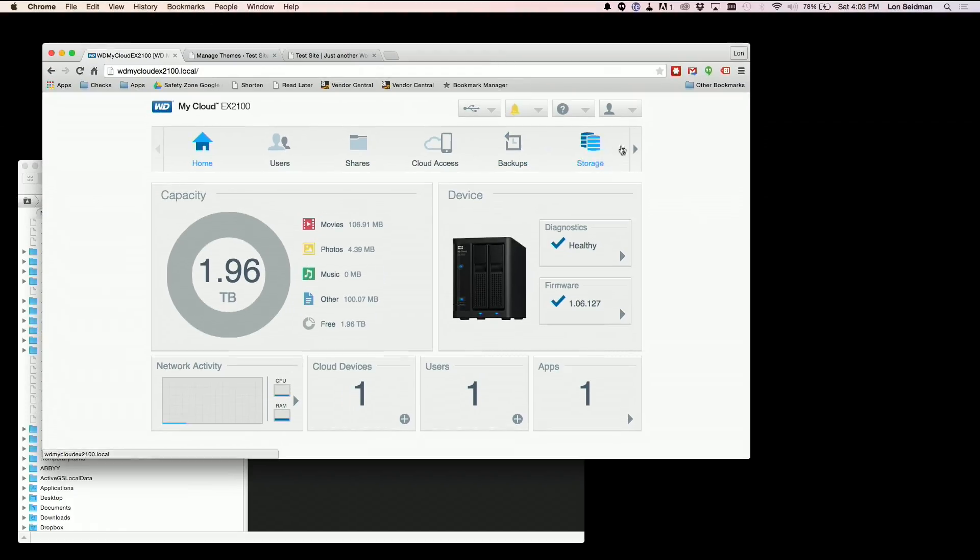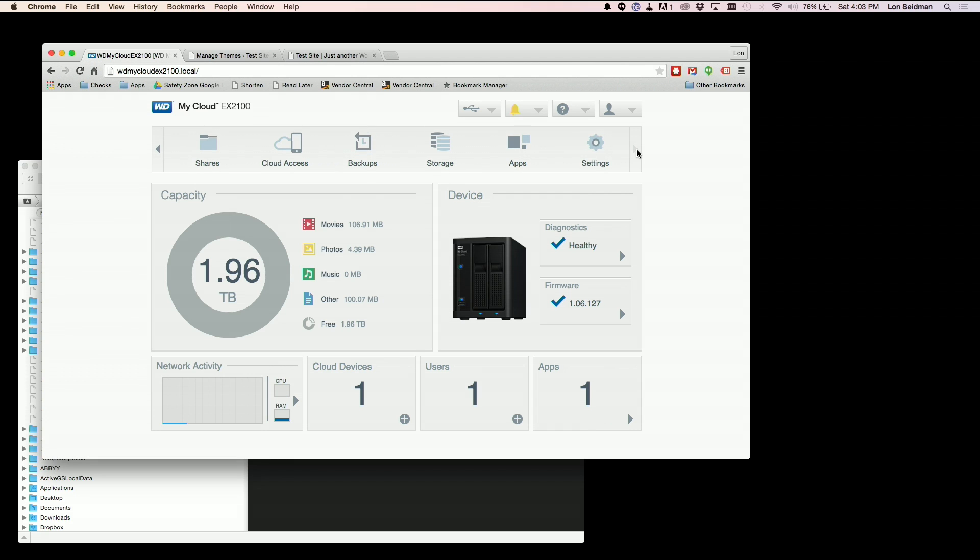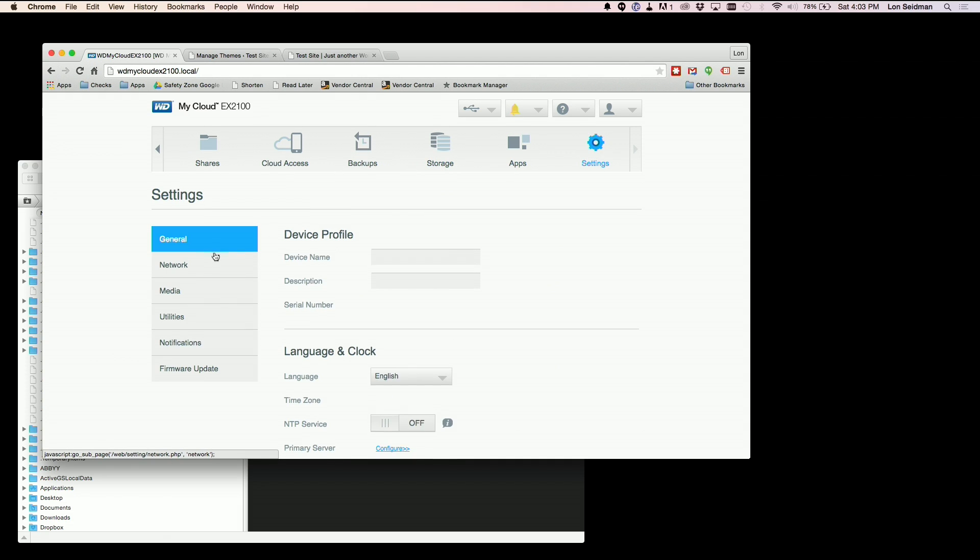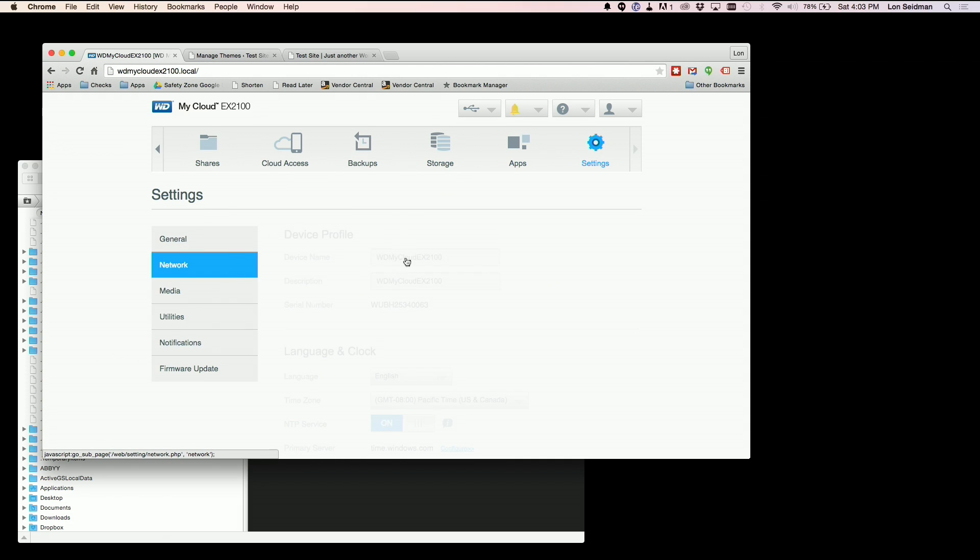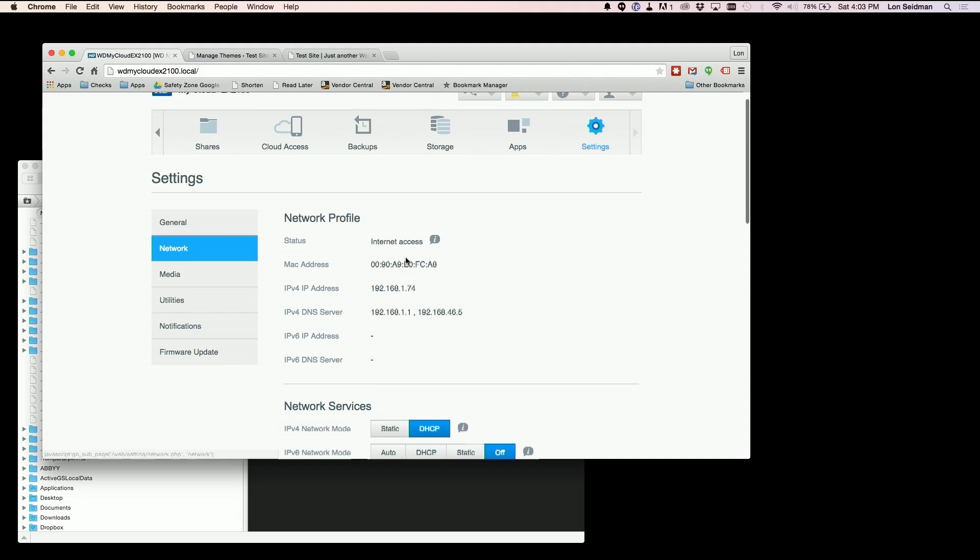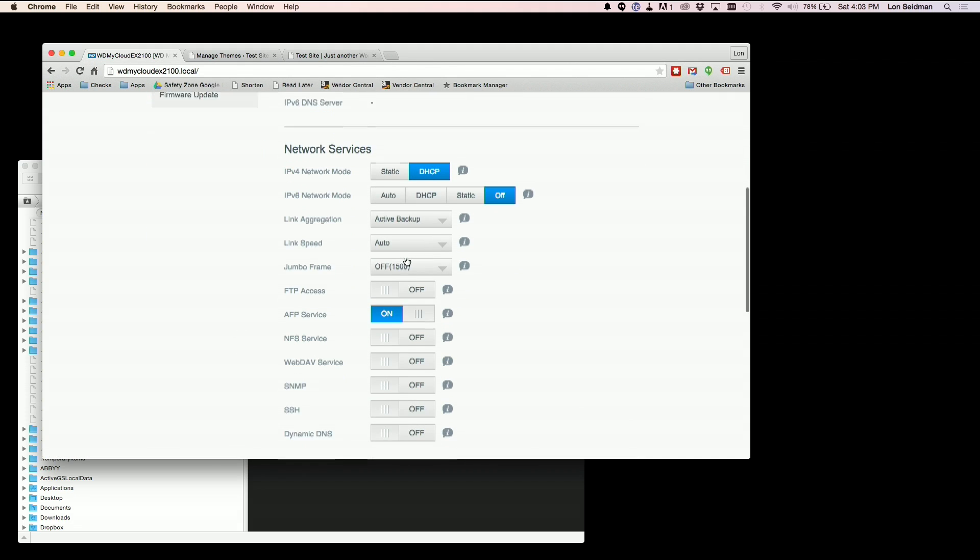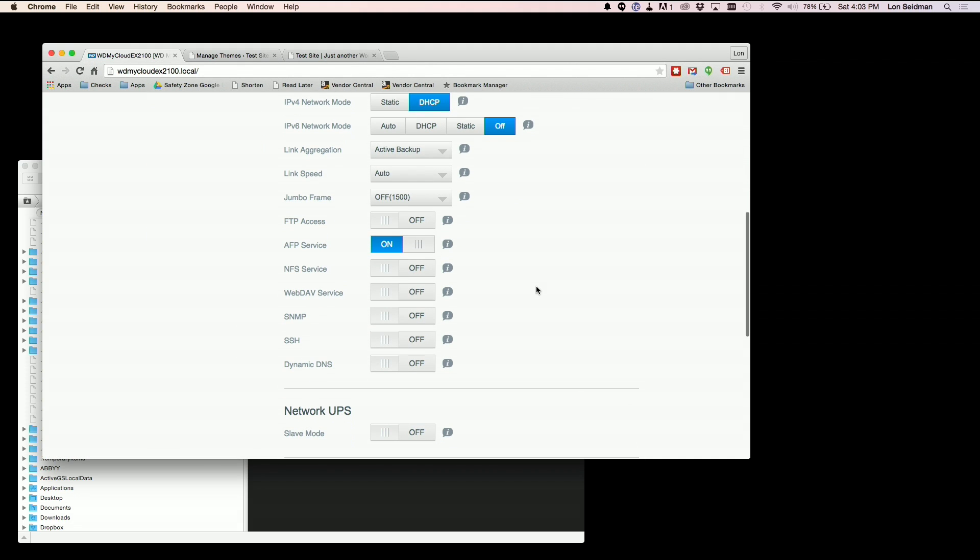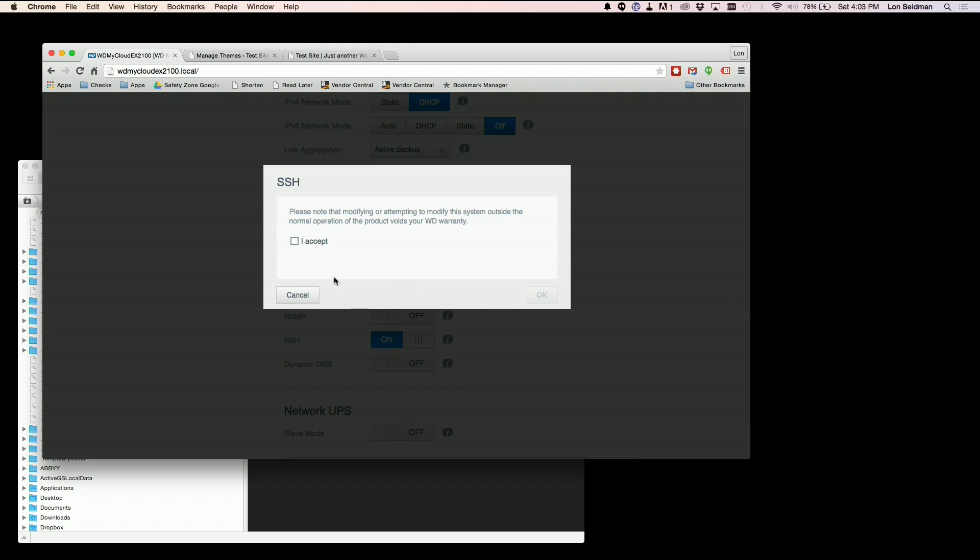So what we're going to do is go back out to your main menu here. You're going to go to settings and you want to click on network. And what you'll see is a whole bunch of stuff that is likely not activated. And the one we want to turn on for this is called SSH, which is going to give us the ability to do that.